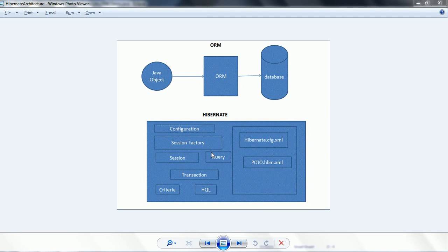Hi guys, this is Shivarati. Welcome to Hibernate tutorial. In this session I explain Hibernate architecture.